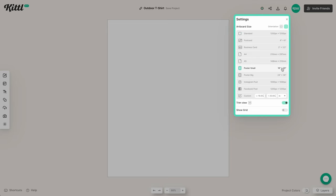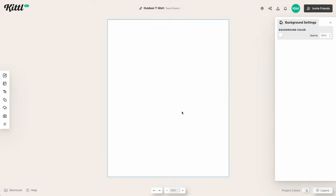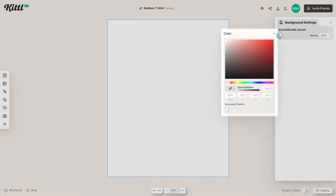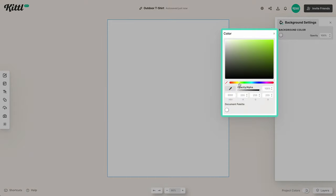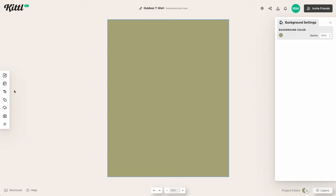We're going to go with this poster size, which will pretty much take care of any of the specifications you'll probably need for your printers. Just take a look at what you need for your print-on-demand service, or maybe you're printing somewhere local — just check what they need size-wise.